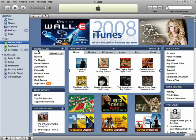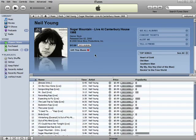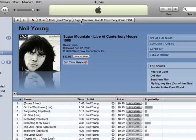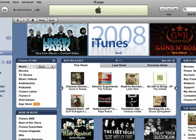Every time you navigate to a new page, it will be displayed here. You can click on the various pages you've gone through to go back without having to use the back button. That way, if I don't want to go through different pages, I don't have to.